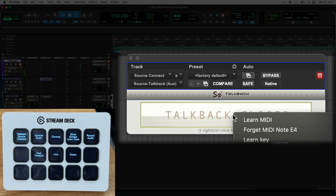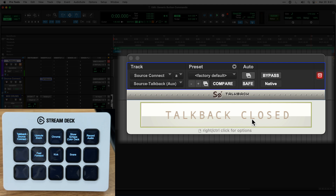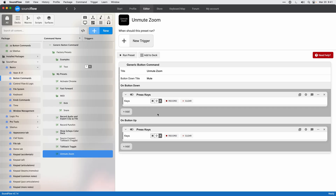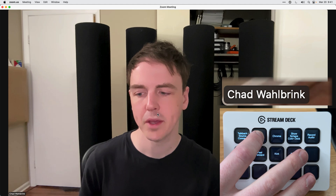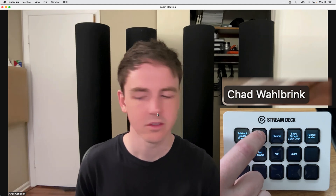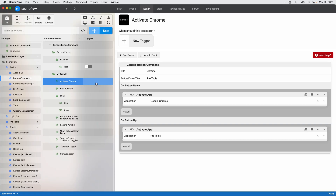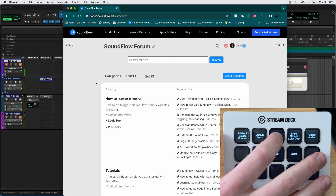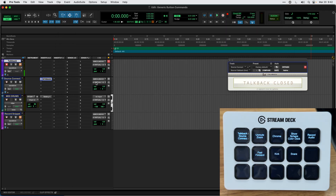I can learn that MIDI note by right-clicking and doing 'learn MIDI,' so whenever I press the button it learns the MIDI note from Soundflow — pressing opens talkback, releasing closes it. You can also temporarily unmute yourself in a Zoom call by using the press keys action to trigger Zoom's global shortcuts, unmuting your mic while held and remuting on release. Another option is switching between apps, which is handy for checking notes or switching between Chrome and Pro Tools temporarily.